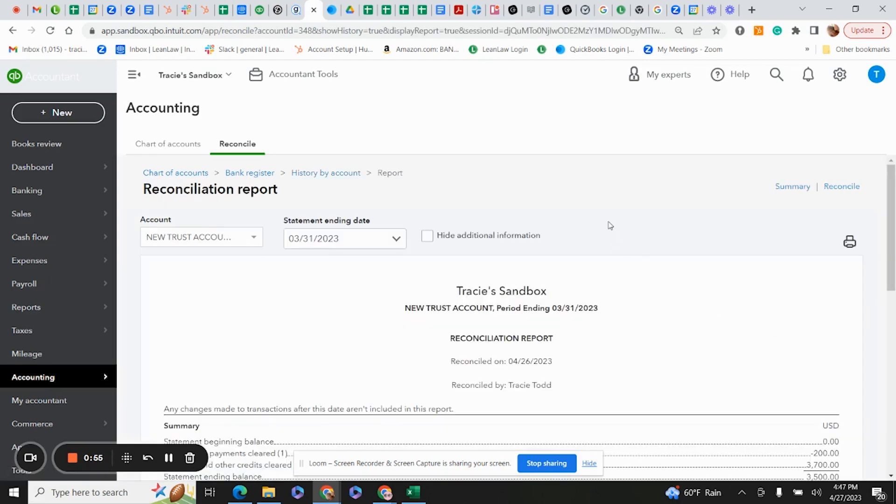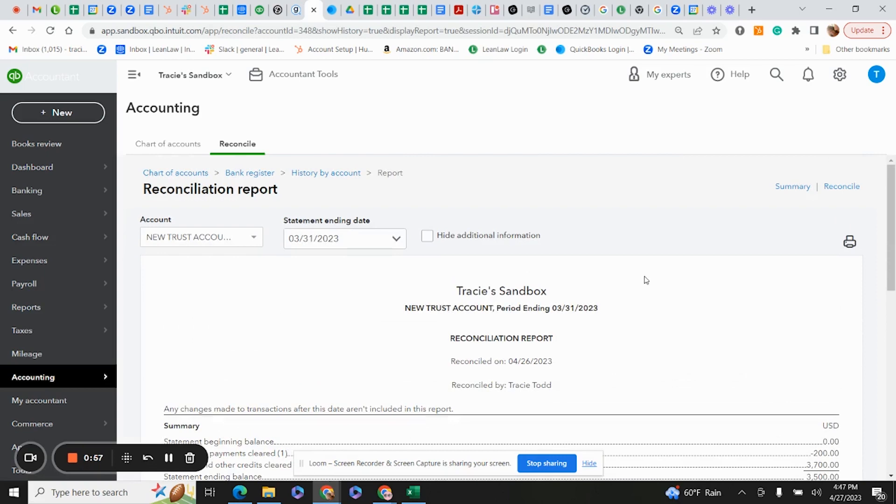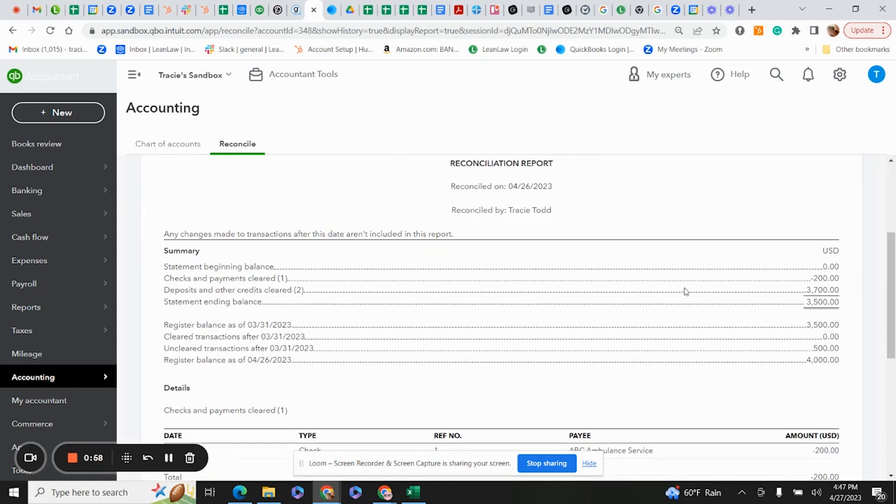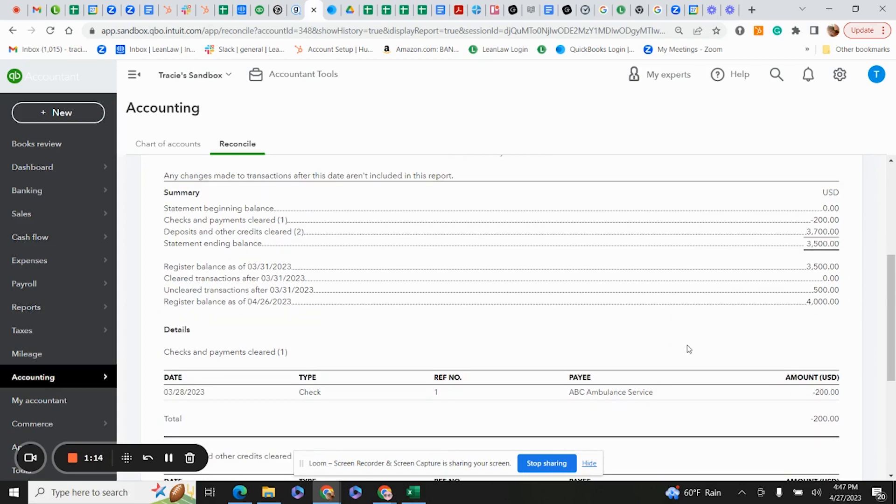Here, I see a summary of everything that's cleared. It's going to show all of our deposits and it'll show our statement ending balance. This is going to be the balance that was on the bank statement that was sent to you. You'll see your register balance as of March 31st.